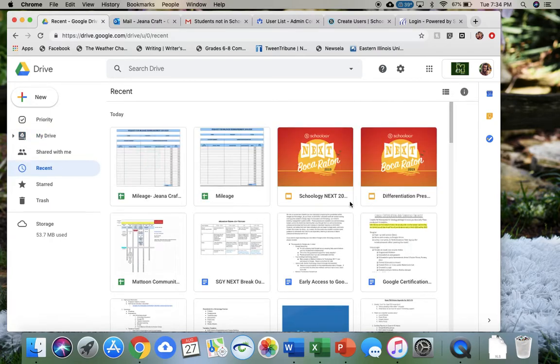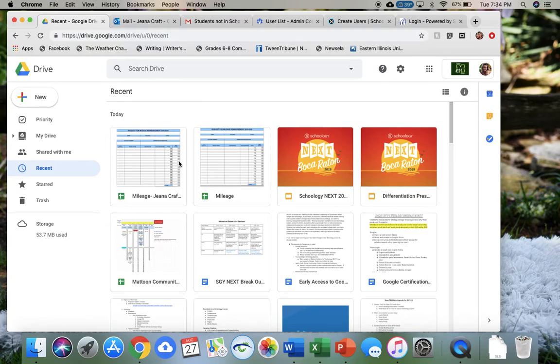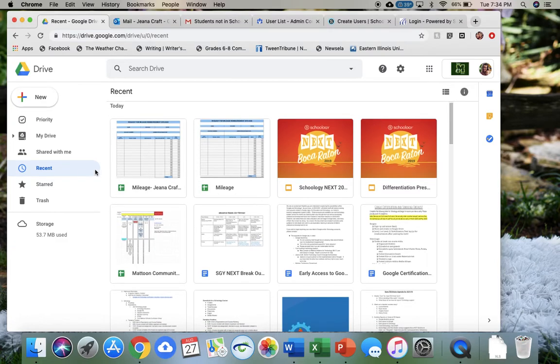Any of my documents that I've been accessing recently are going to kind of pop up in this Recent tab, which is nice because they're probably things I'm using frequently, so I can easily access them there.